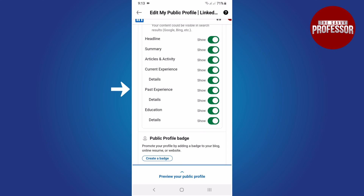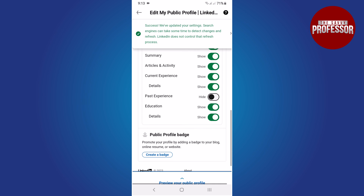If you wish to turn off all of your experience, simply toggle off both options. If you want to turn off your past experience, turn off the past experience option. If you would like to disable your current experience, toggle off the current experience option. In my case, I am turning off my past experience, so I tap the toggle button. That's it — that concludes the video.